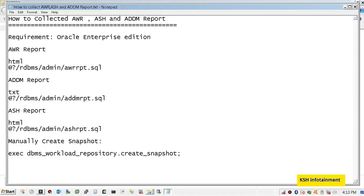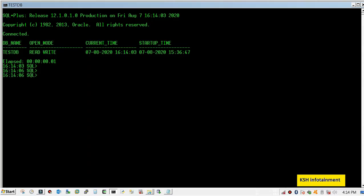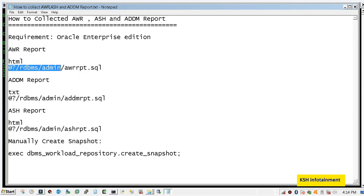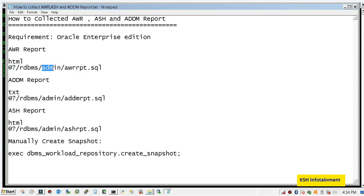Hello, in this video we will see how to collect AWR, ASH, and ADDM reports. First, we will collect the AWR report. That is inside Oracle home, then RDBMS, then admin, and then awr.rpd.sql. One thing you need to ensure is that you must have Oracle Enterprise Edition.